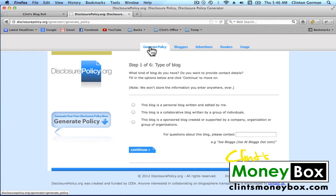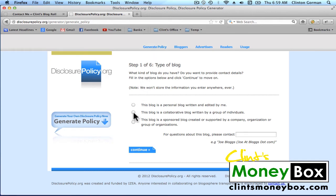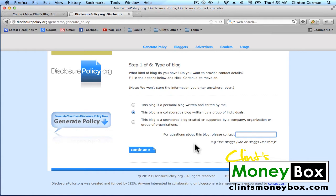Make sure you read each question and answer each question correctly. I'm going to go ahead and fill out this form according to my blog. I'm going to click the second button down for the first one, and I'm going to put in my name. For questions about this blog, please contact Clint Gorman, and click continue.